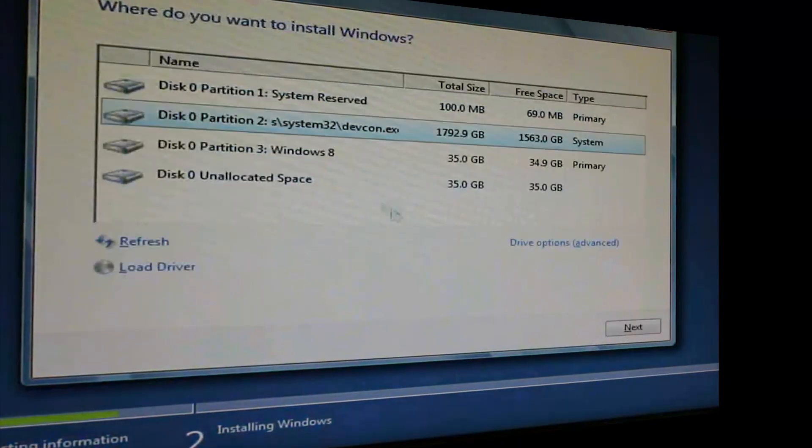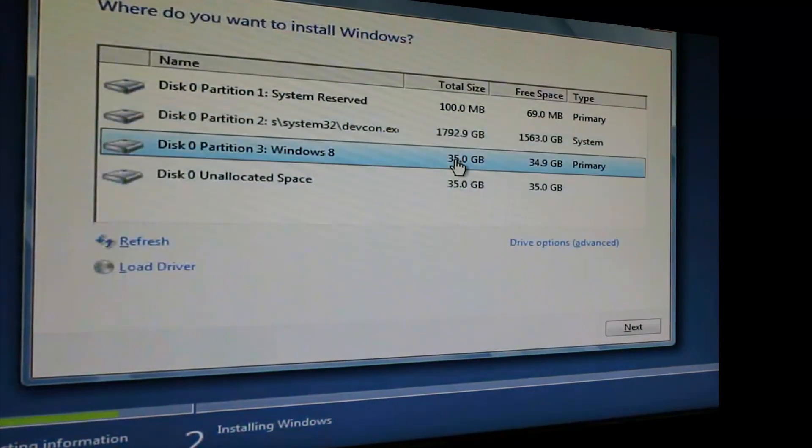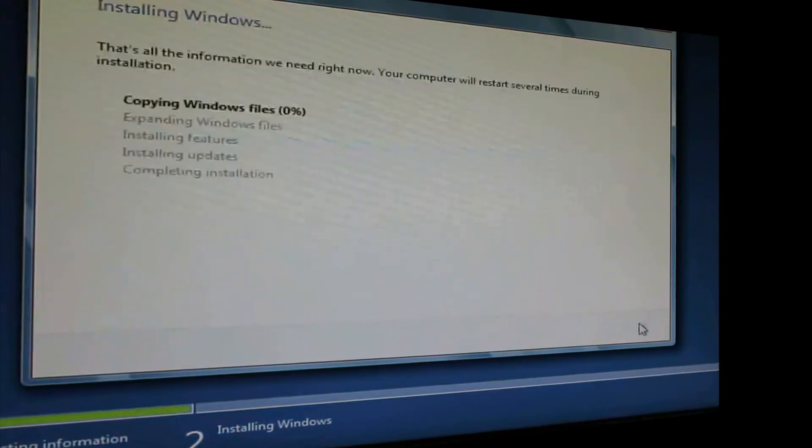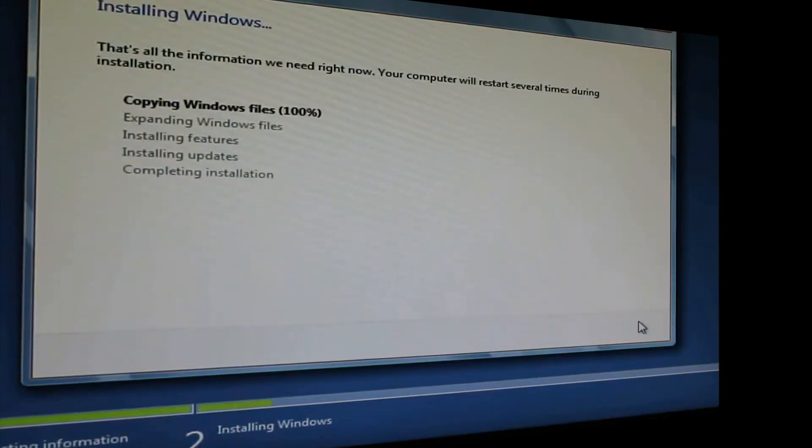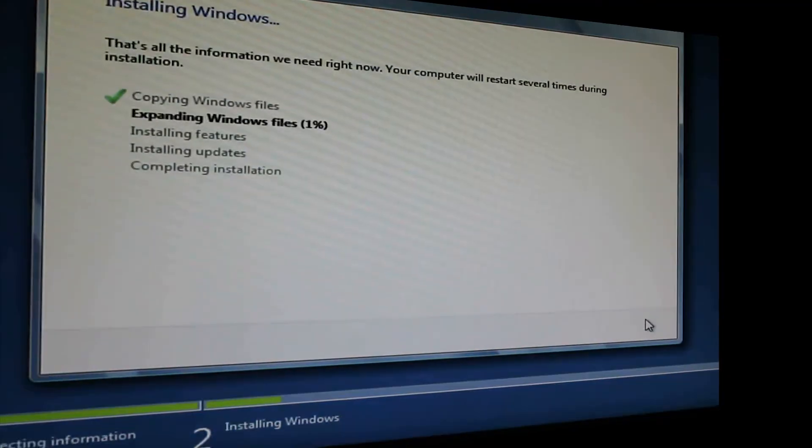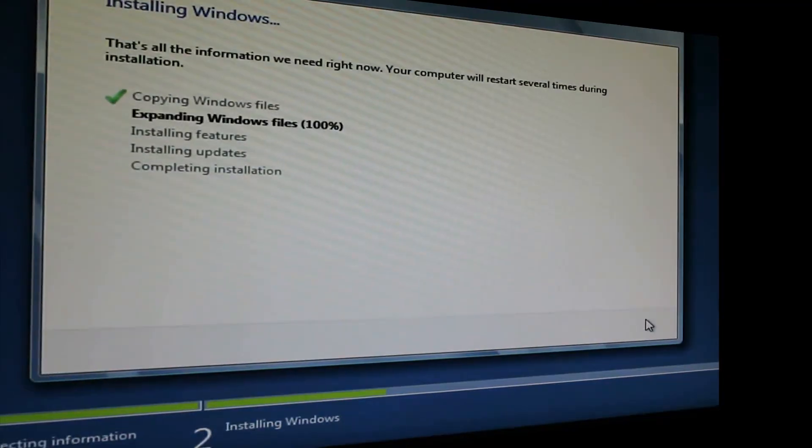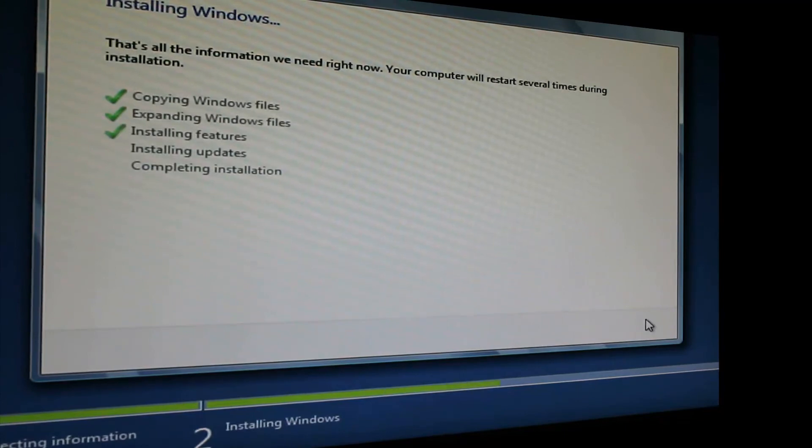Then choose Custom or Advanced. Then select the drive we just created. Mine is named Windows 8, so it is easy to find. Press Next once it's selected. You can leave your computer for about an hour. It will install Windows, then restart a couple of times.